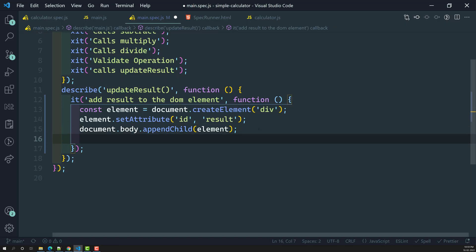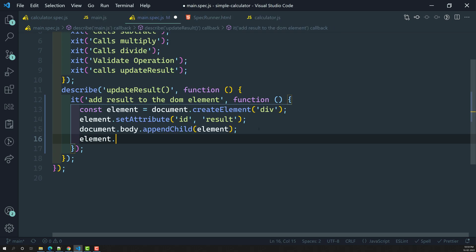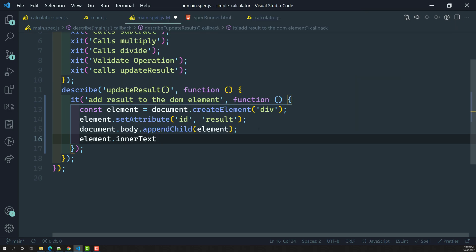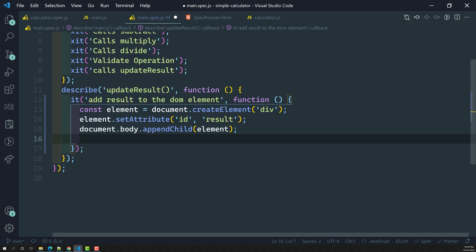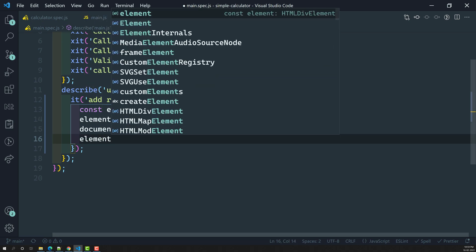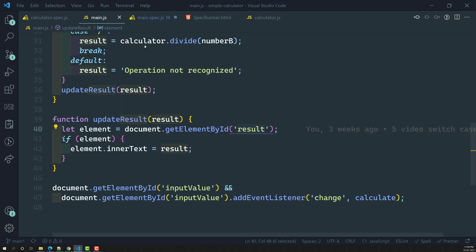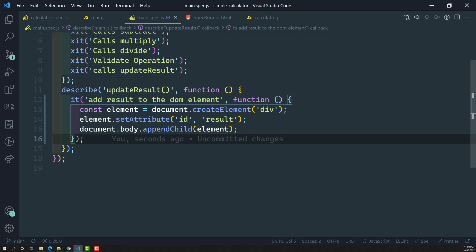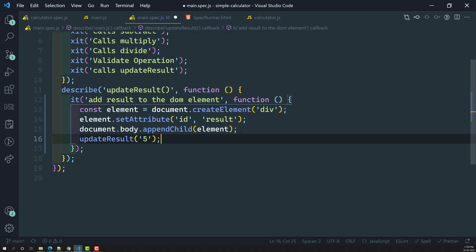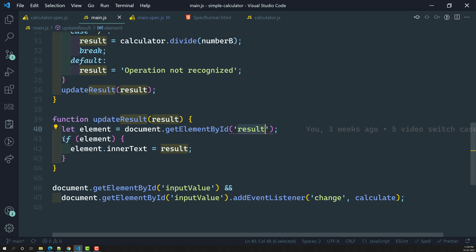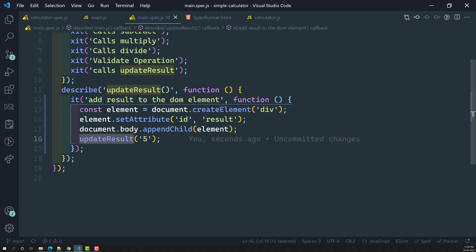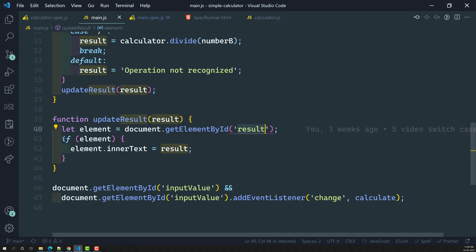Now what I need to do is add a value to this element using element.innerText. Now in main.spec.js, we have a div element with an id appended to the body, so I need to call the updateResult method and pass in 5. This method will search for the element with id 'result' — which we created — and add the value to its innerText.